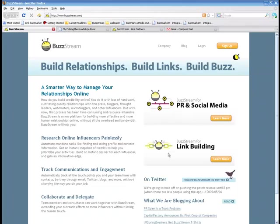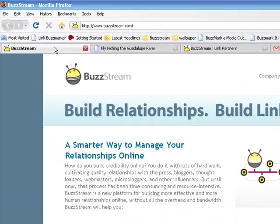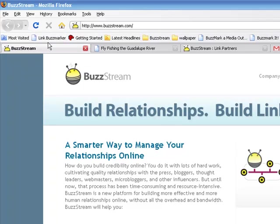Let's start by looking at how BuzzStream takes the work out of researching link opportunities and documenting them. When I come across a potential link opportunity, I use BuzzStream's bookmarklet, called the BuzzMarker, to gather information about the site, and then if it makes sense, I add it as a link contact in my account.